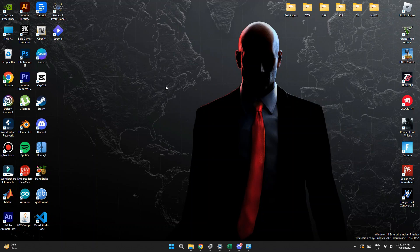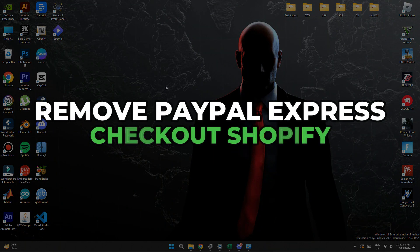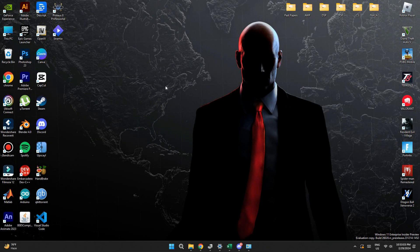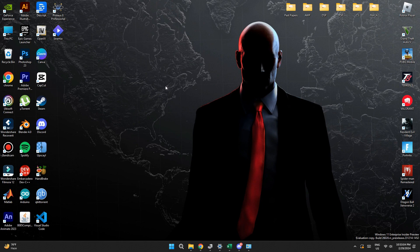Hey guys, in this video I'll show you how you can remove PayPal Express Checkout Shopify. So make sure to watch the video till the very end. And let's begin.